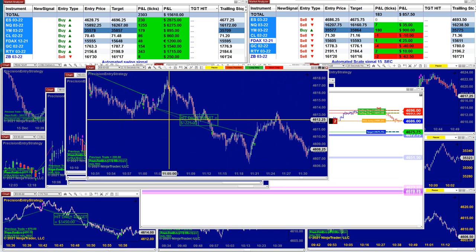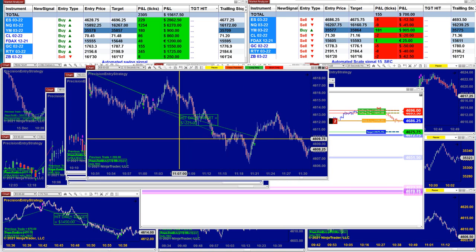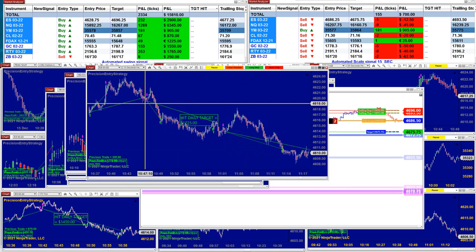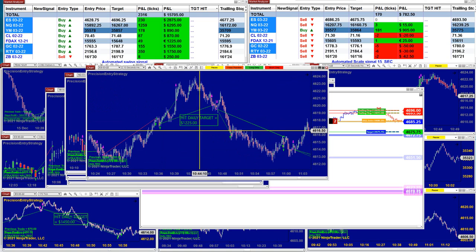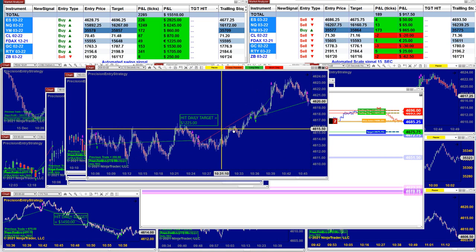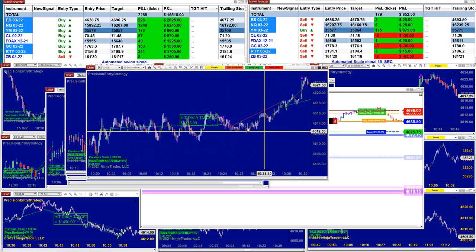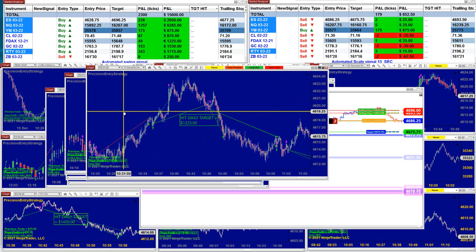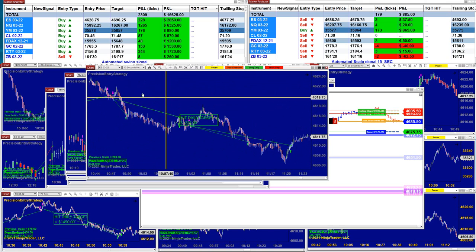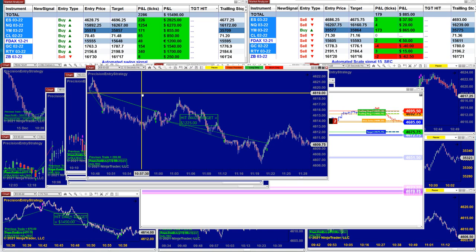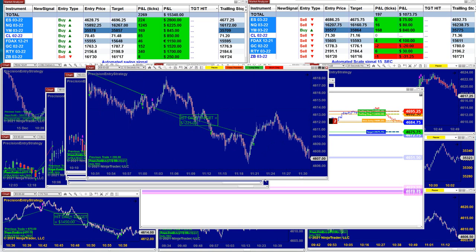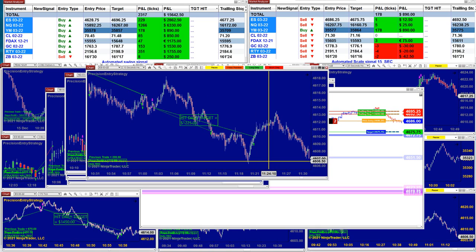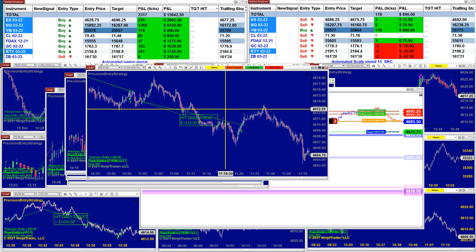On the 10-second chart: beautiful trade, gorgeous trade, beautiful trade, beautiful trade, a losing trade, and a break-even trade. That's fine. But look at this — very nice. And we were done at 11:22. Thank you very much. It's done.